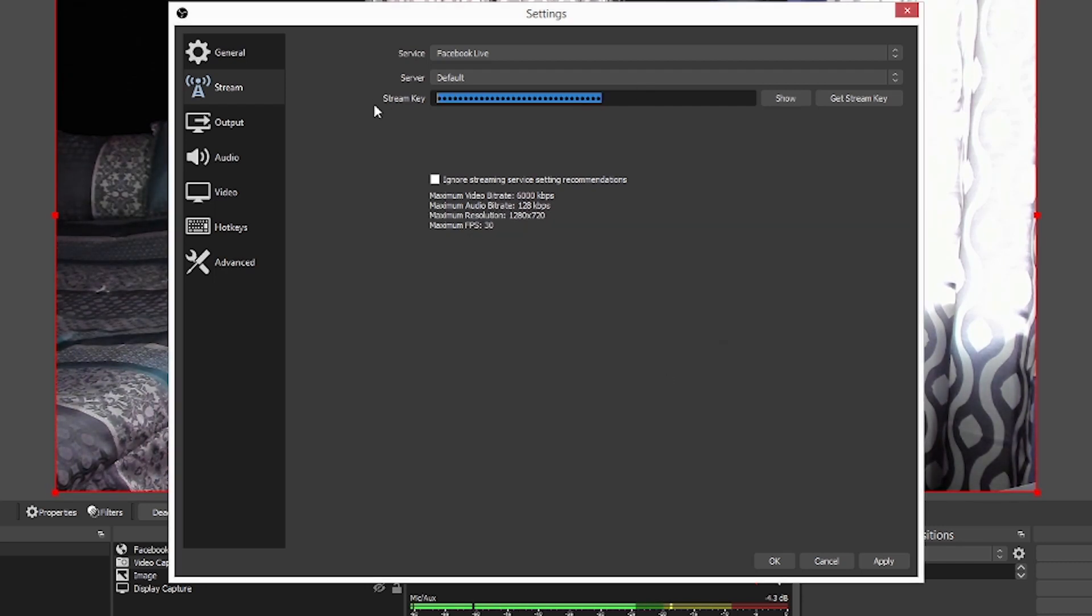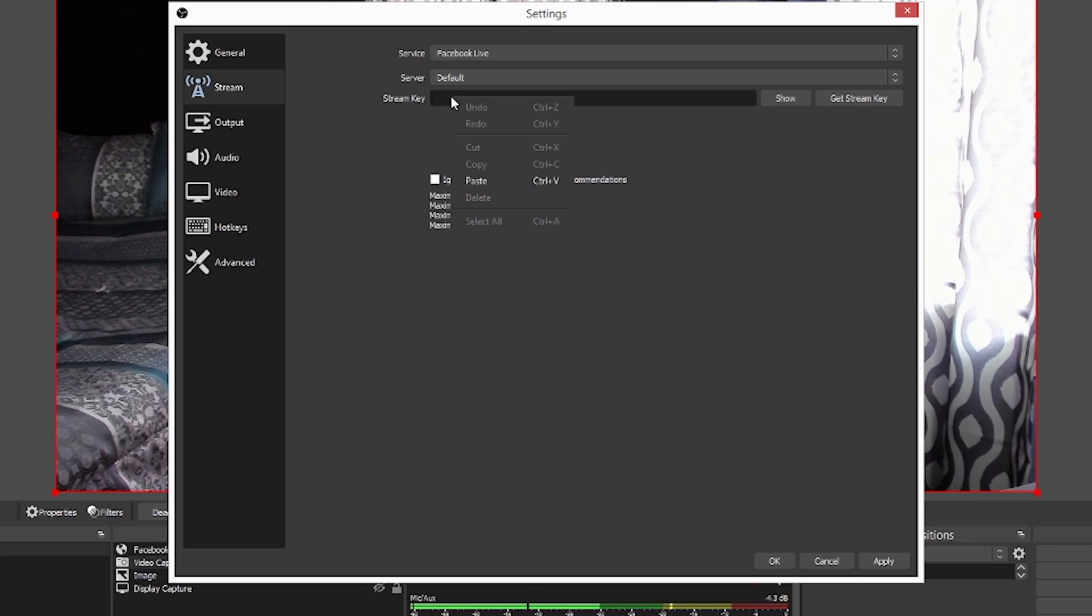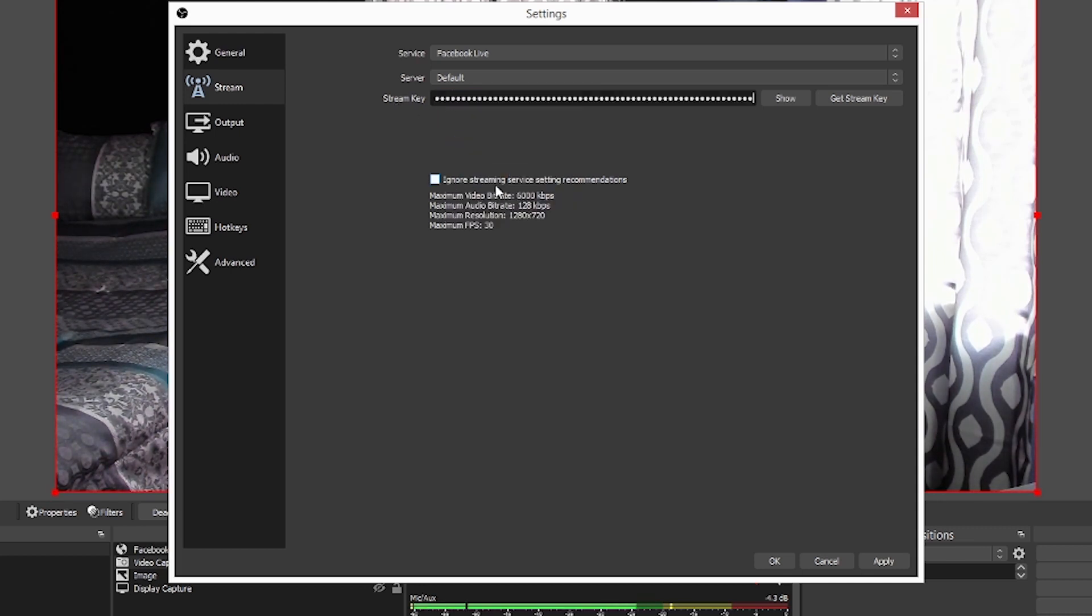Now, what I'm going to do is I'm going to leave the server on default. I'm going to take that stream key out and we're going to copy the new one that we have. You can do that just by hitting control V as well.